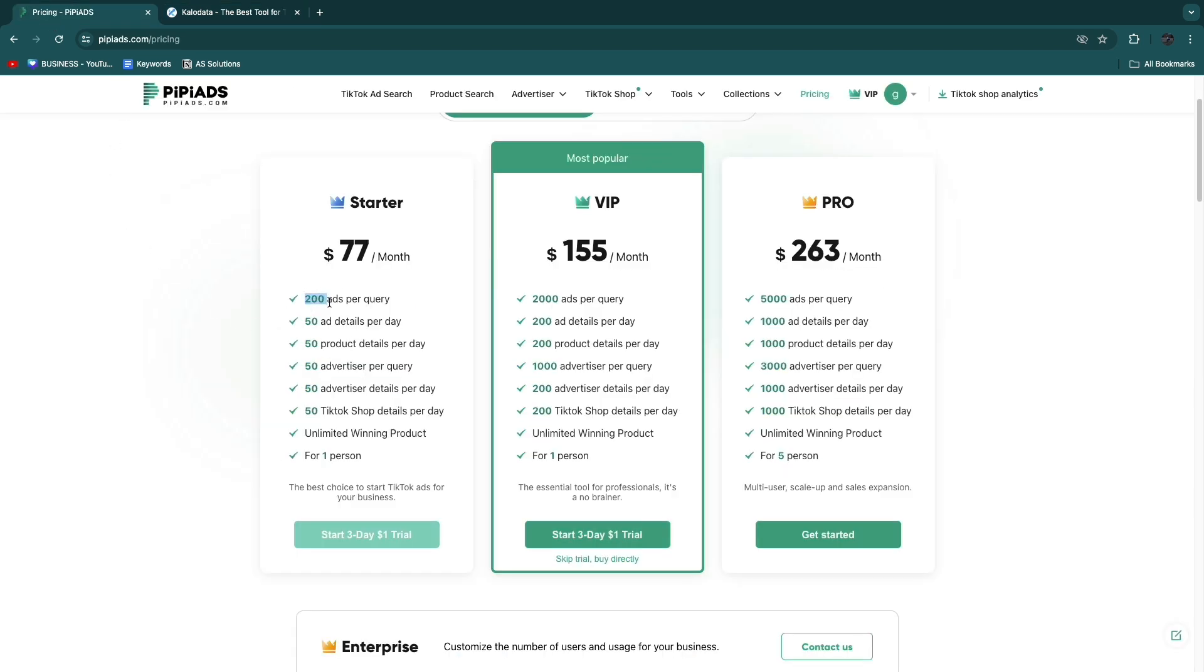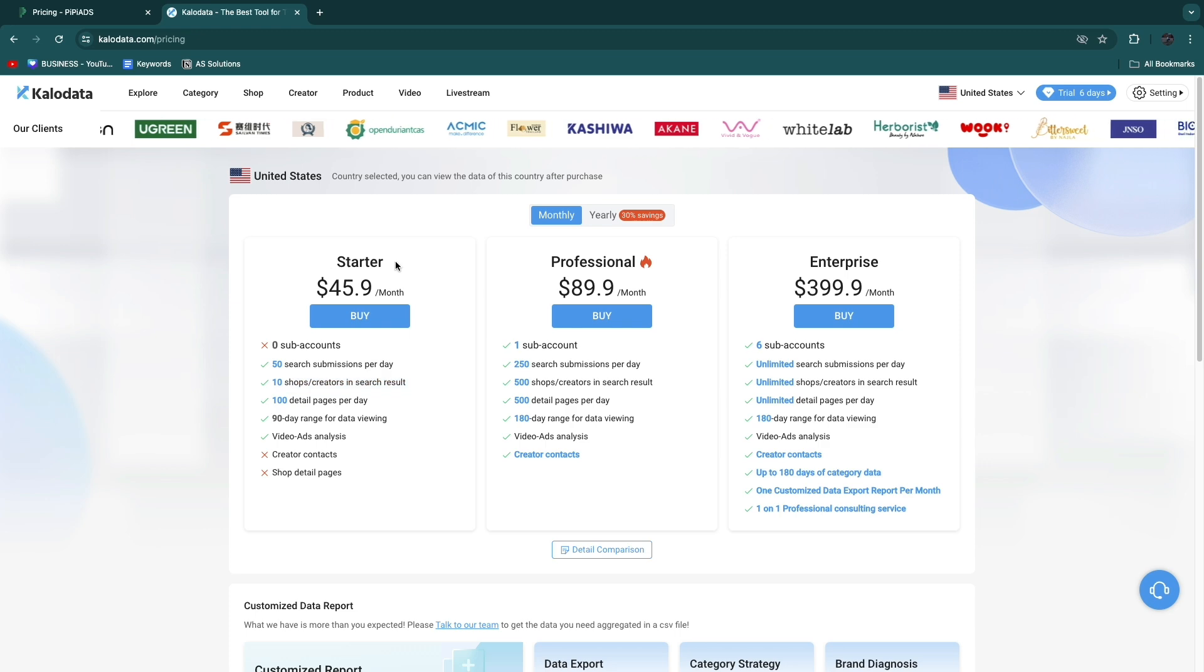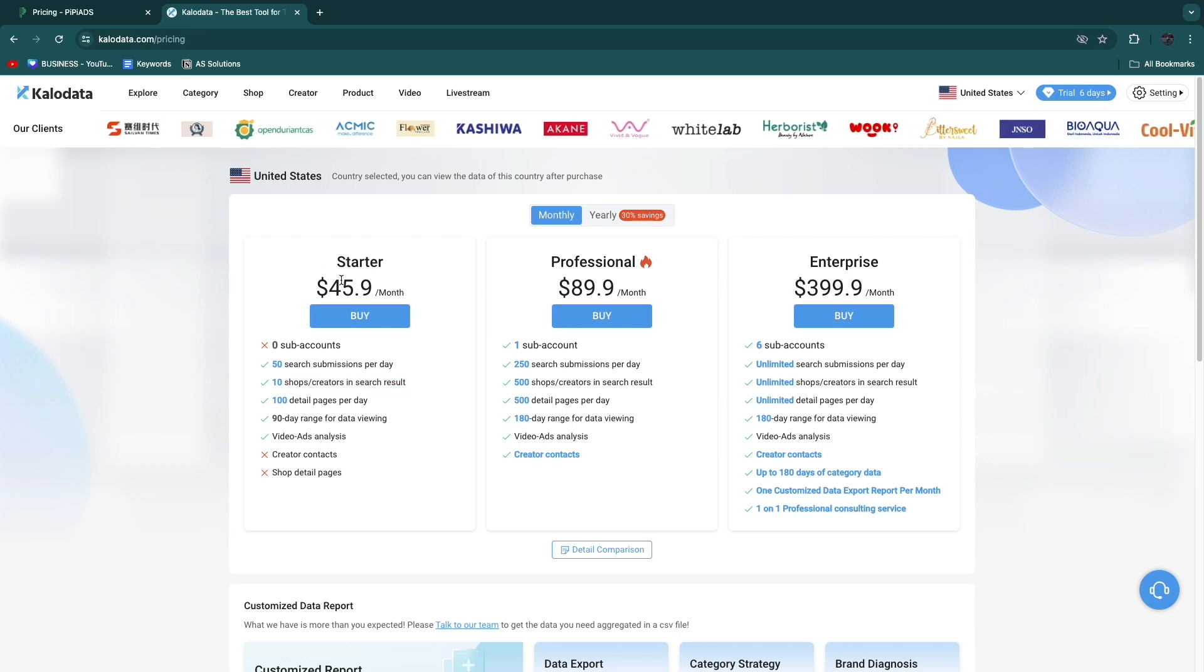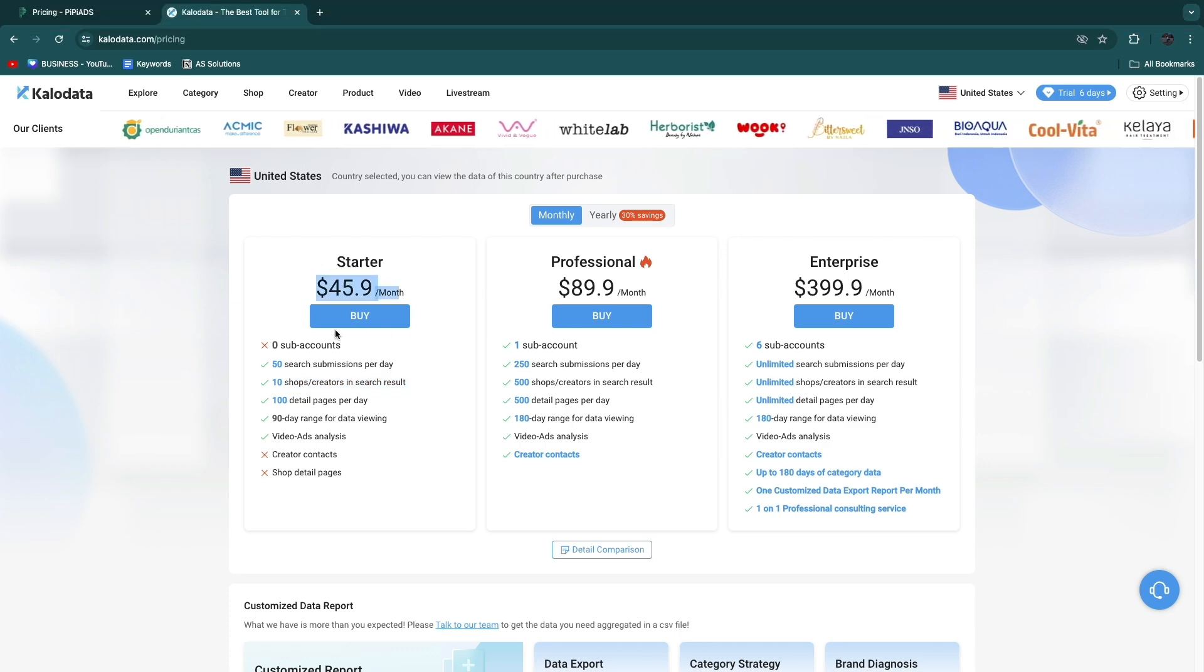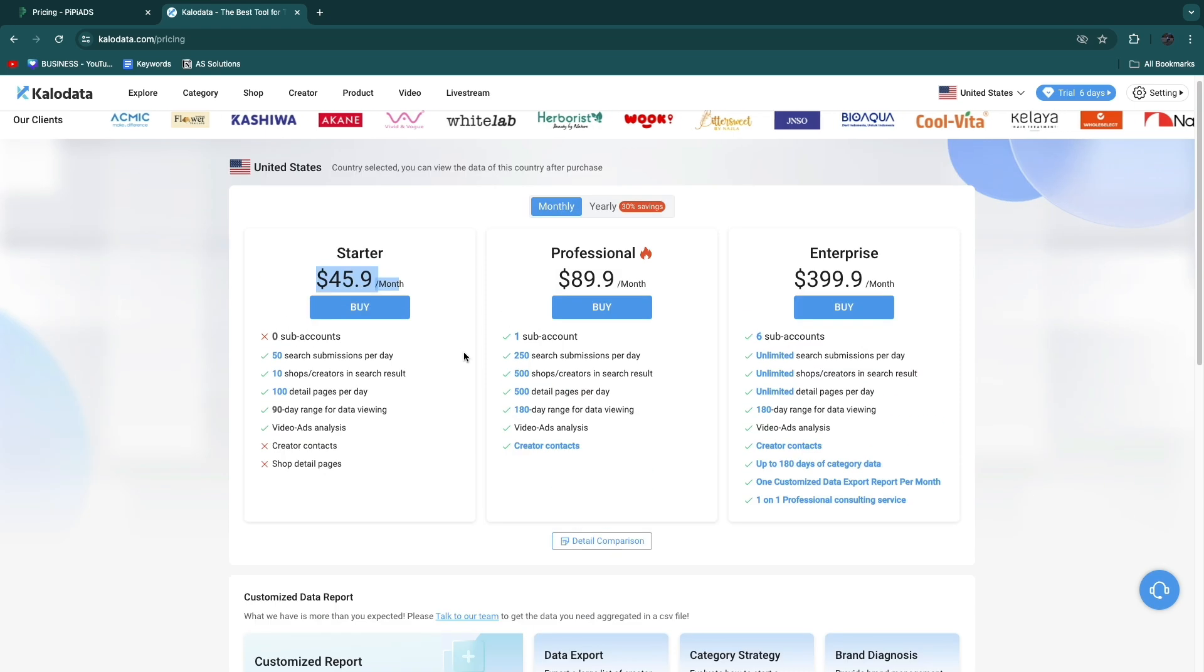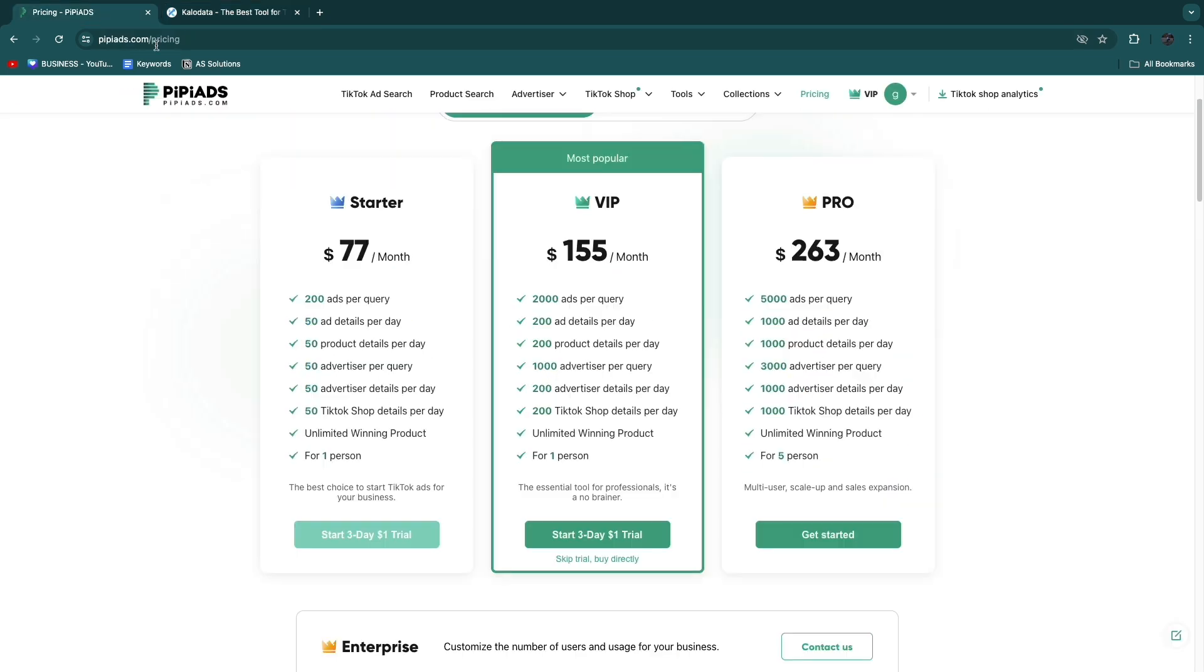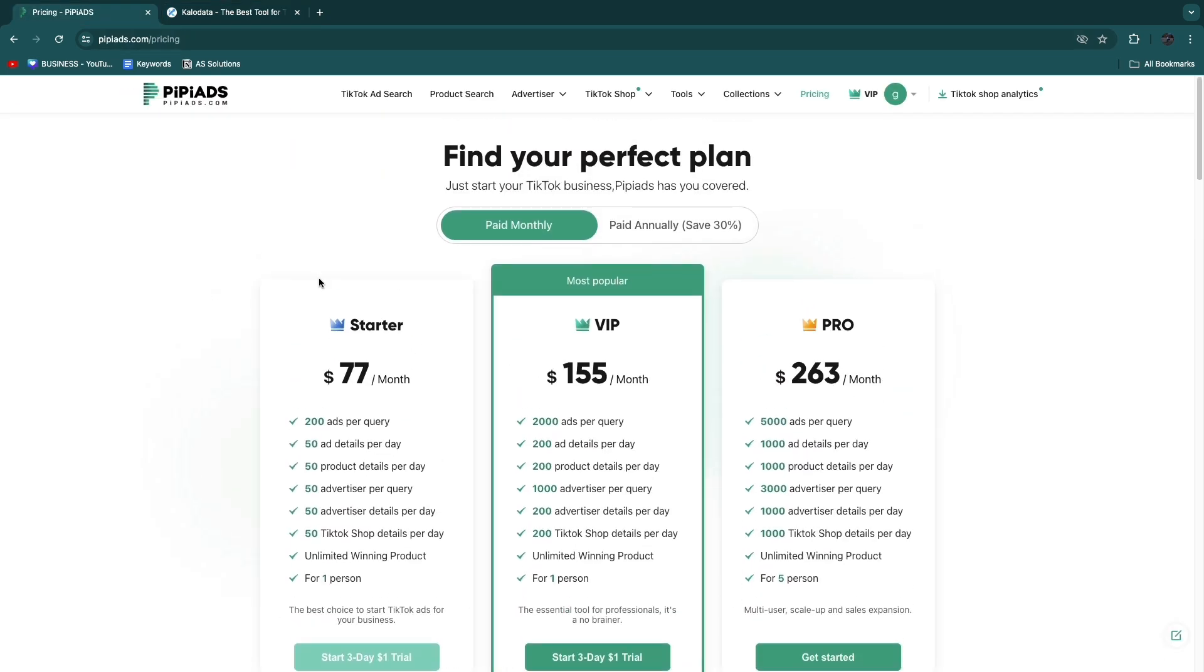If we compare this to PP Ads, you can see you get 200 ads per query and 50 ad details per day. This Starter plan from PP Ads is way better than the Starter plan from Klo Data. You shouldn't only look at the pricing, you should also look at what is included. I would 100% go with PP Ads. In my opinion it's a much better tool, it's much more complete and you can really do the best product research possible using PP Ads.